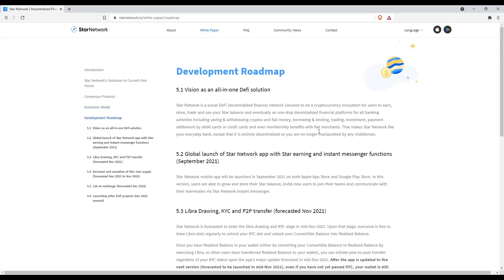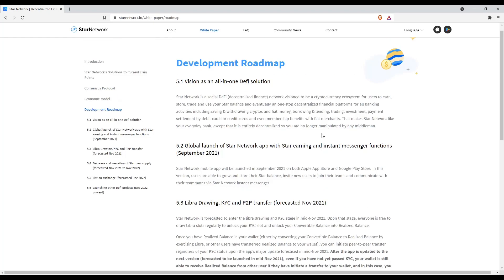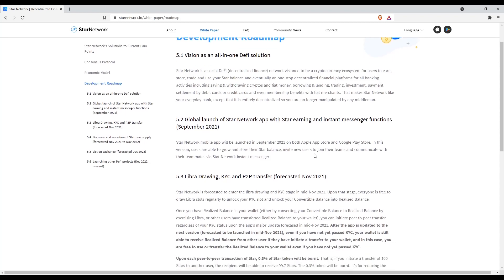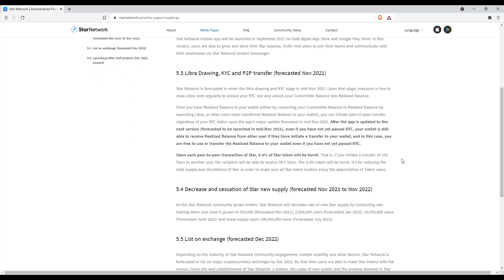Check out their roadmap. Their model involves halving of rewards upon reaching a number of users. It is expected that any new supply of their tokens will end around November 2022.